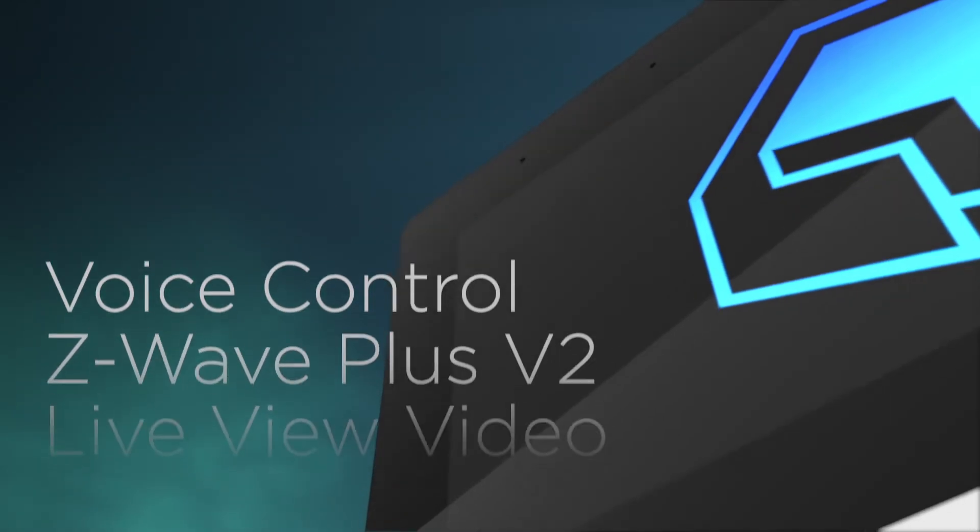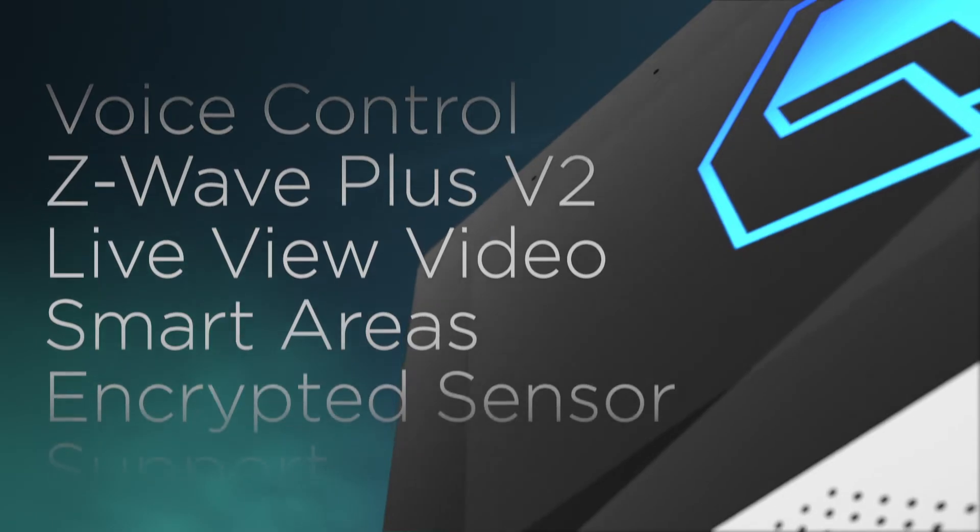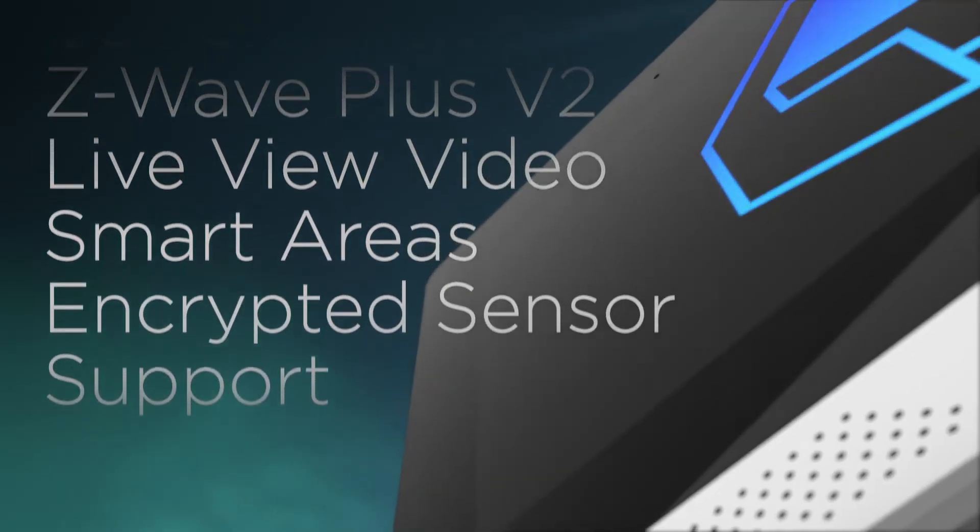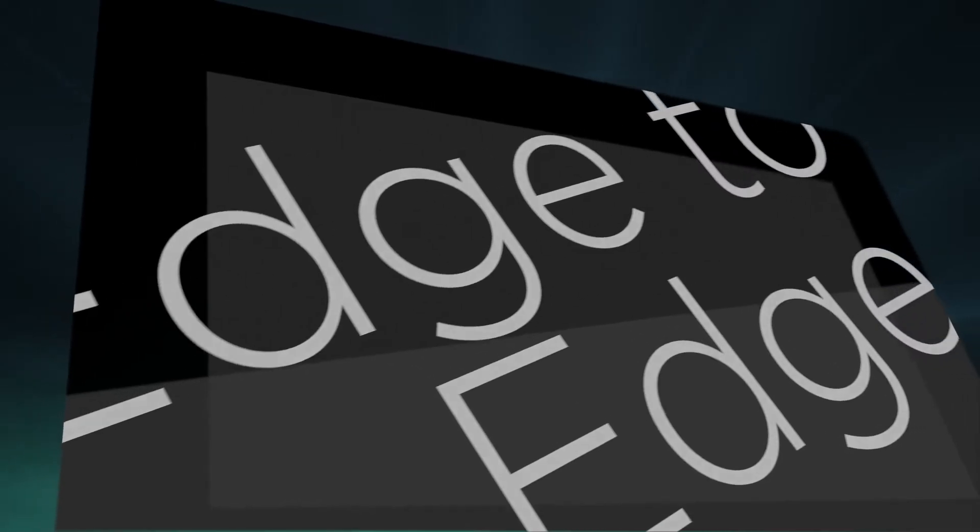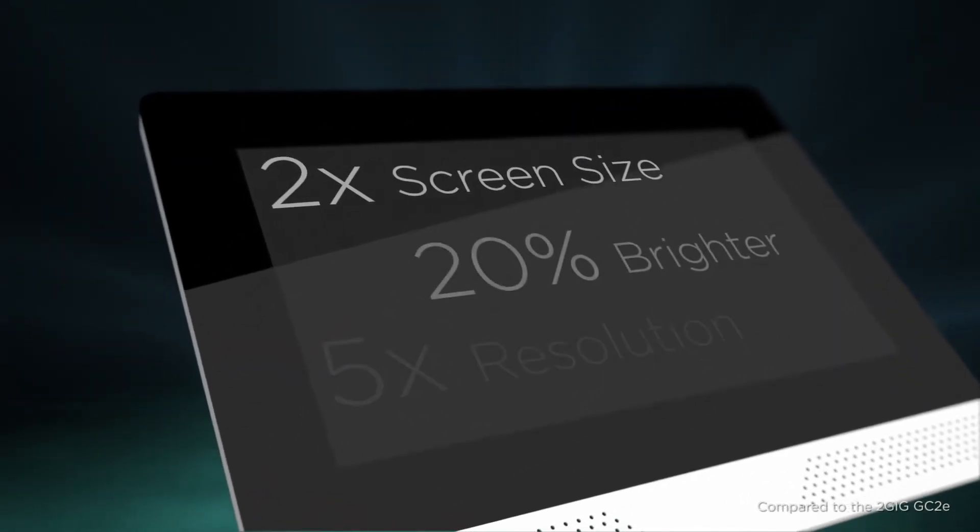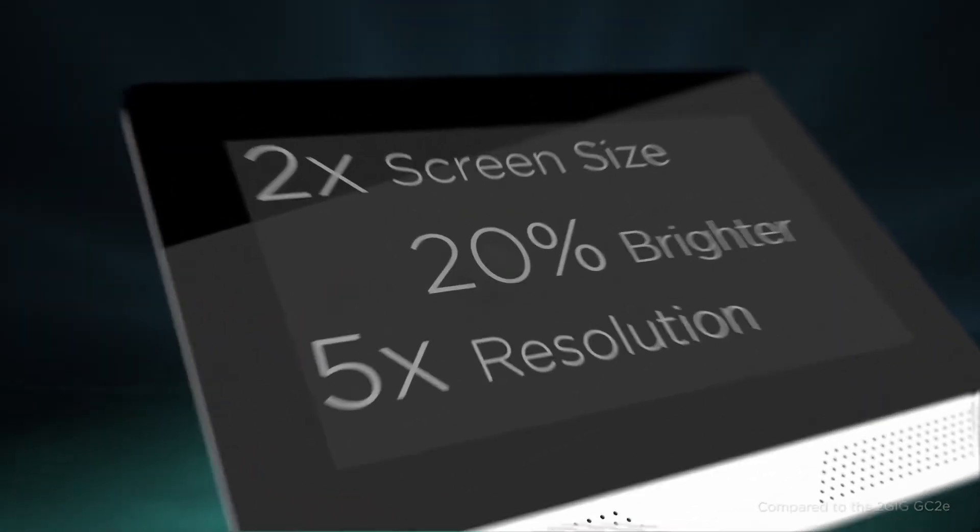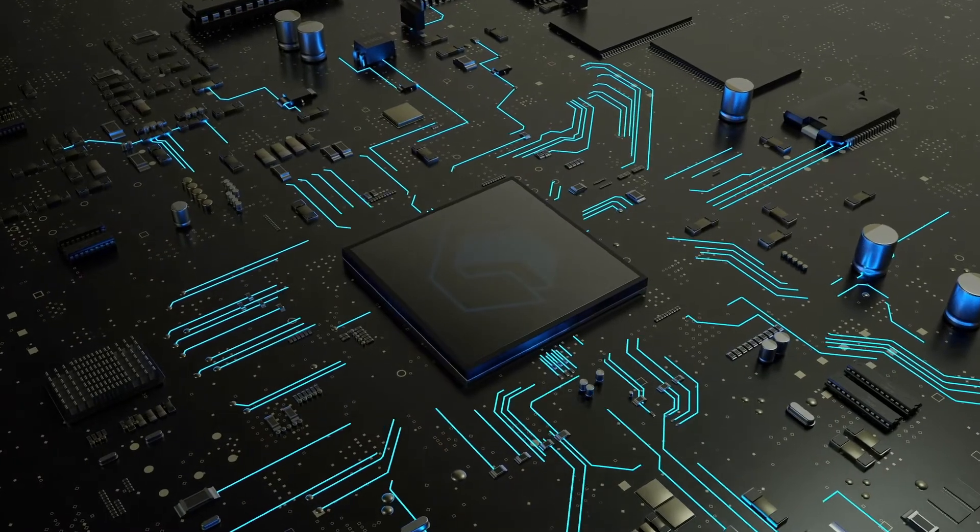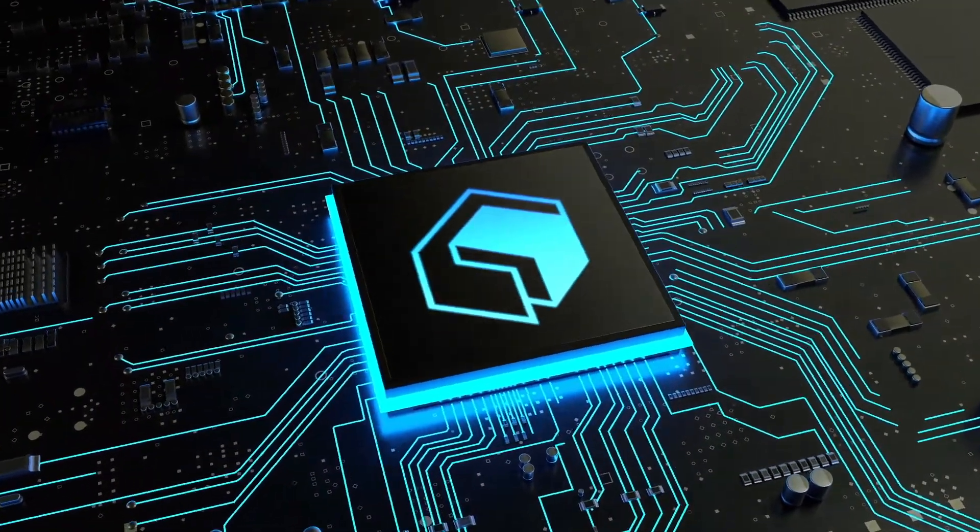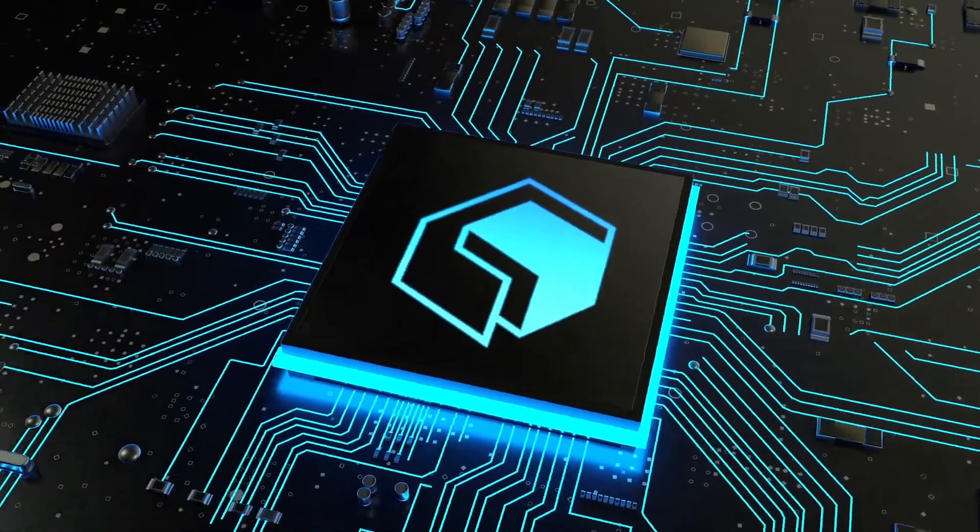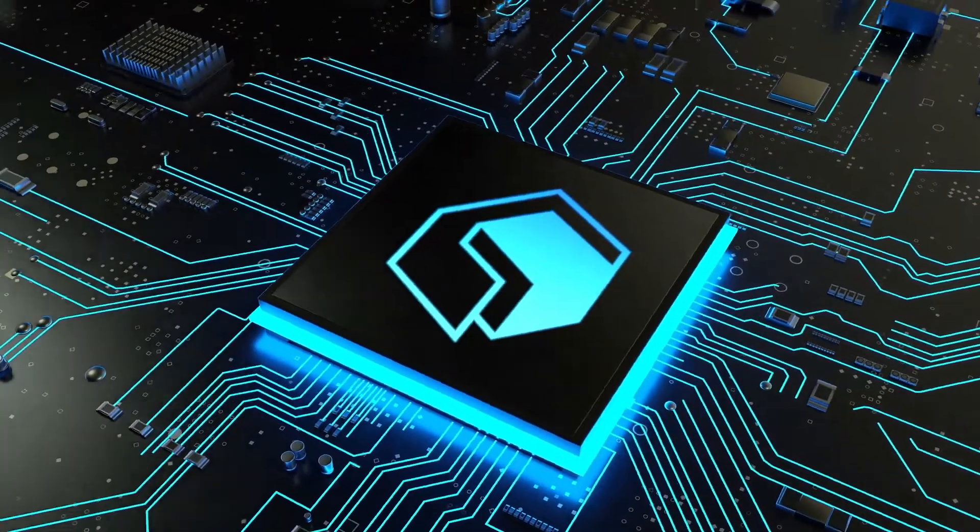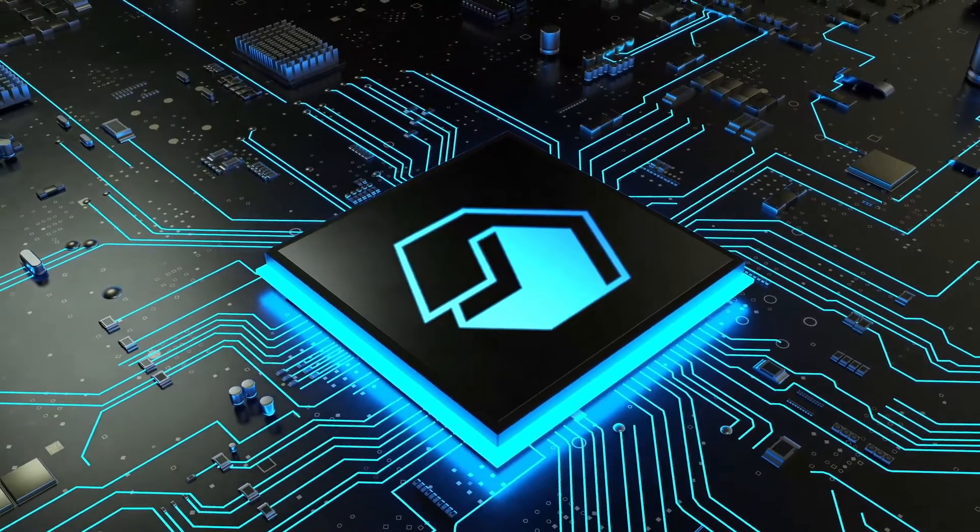The Edge boasts smart, next-generation features like edge-to-edge glass and a screen that is bigger, brighter, and sharper. Powerful processing enables instant face recognition, smooth video playback, and fast wireless communication with sensors and connected devices.